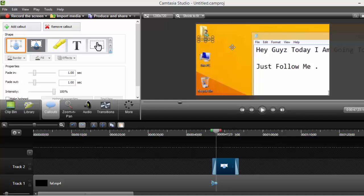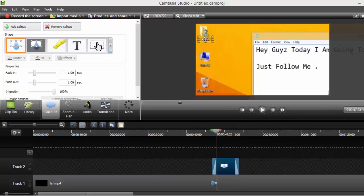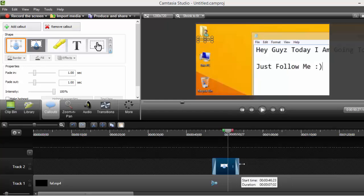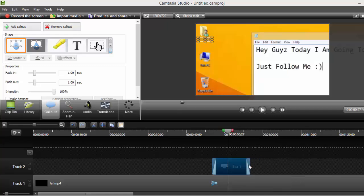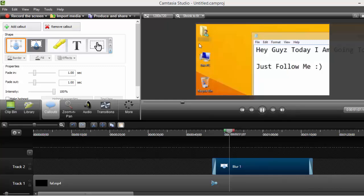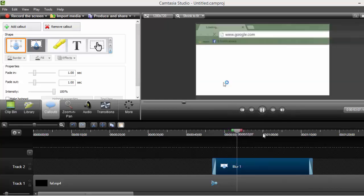If you want to increase the length of the blur, you can just easily increase it by clicking right here and increasing it to the right format. Now it will blur the text for more time.